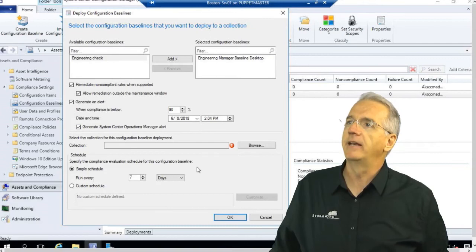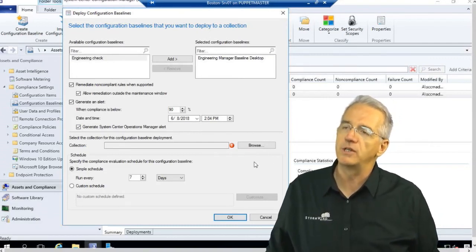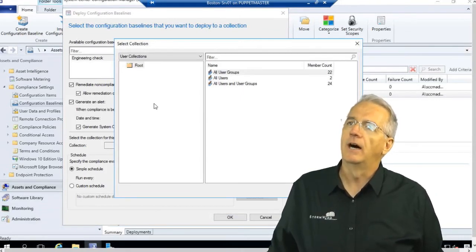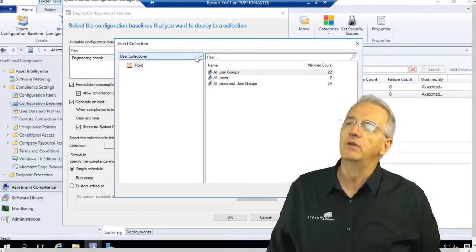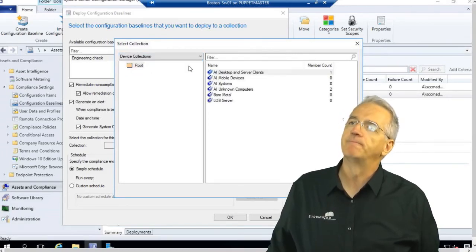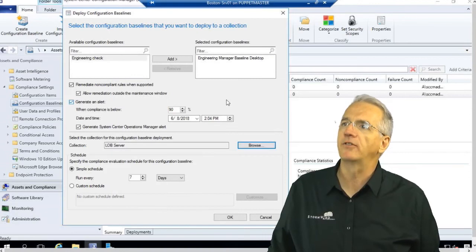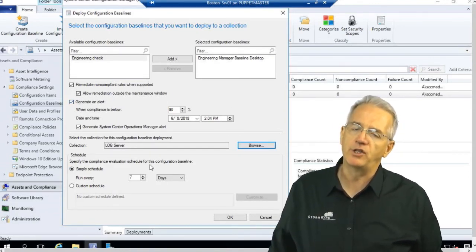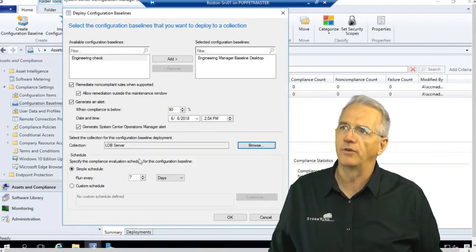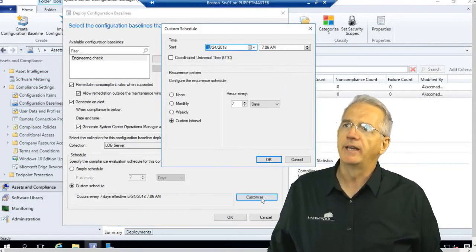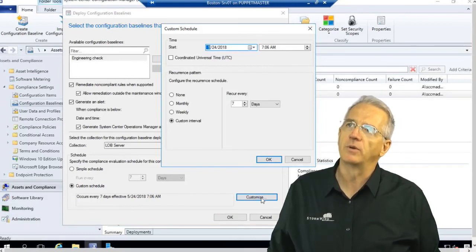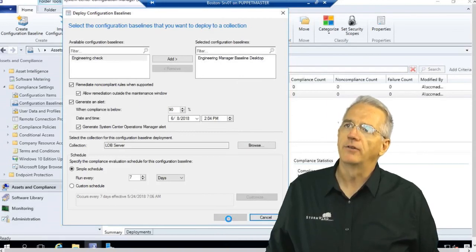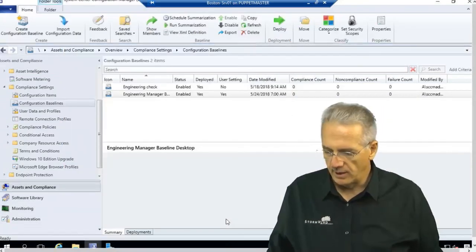I can also identify what collection we're going to push this out to. I'll hit Browse, go into Device Collections, and grab our line of business server. For the Compliance Validation Schedule, how often do I check? We have a simple schedule which is once a week, or I can do a custom schedule — the exact same custom schedule stuff we saw before. We're just going to say once a week and say okay. And now it has been pushed out.